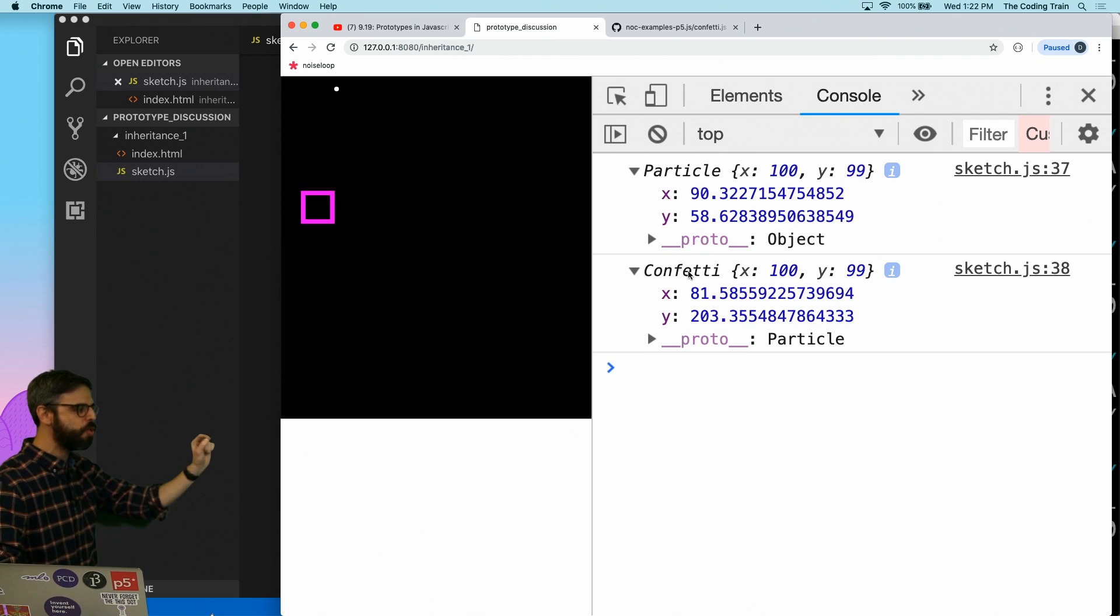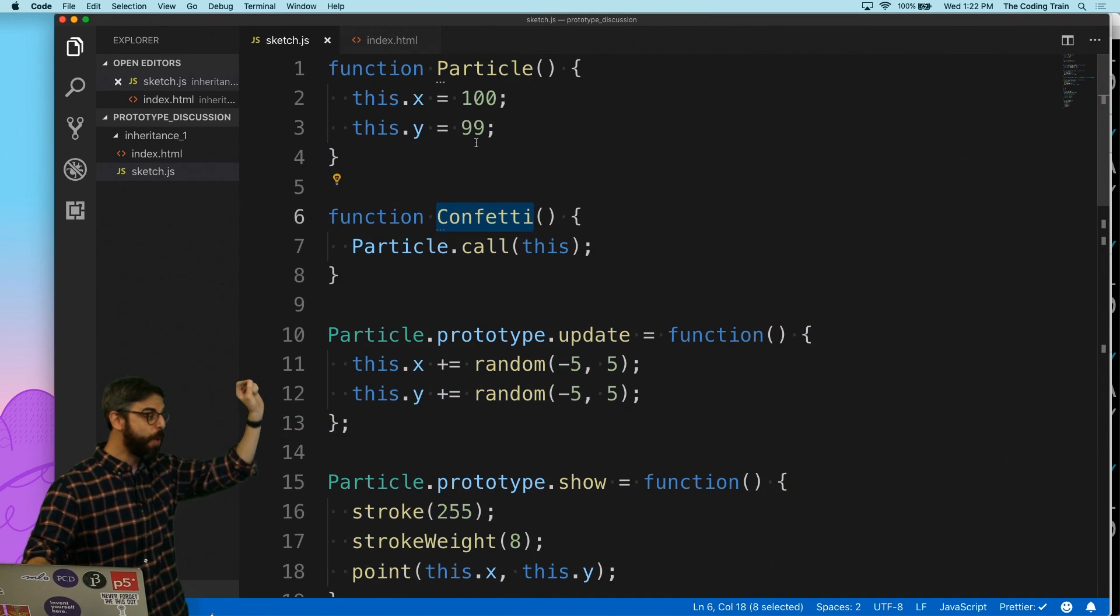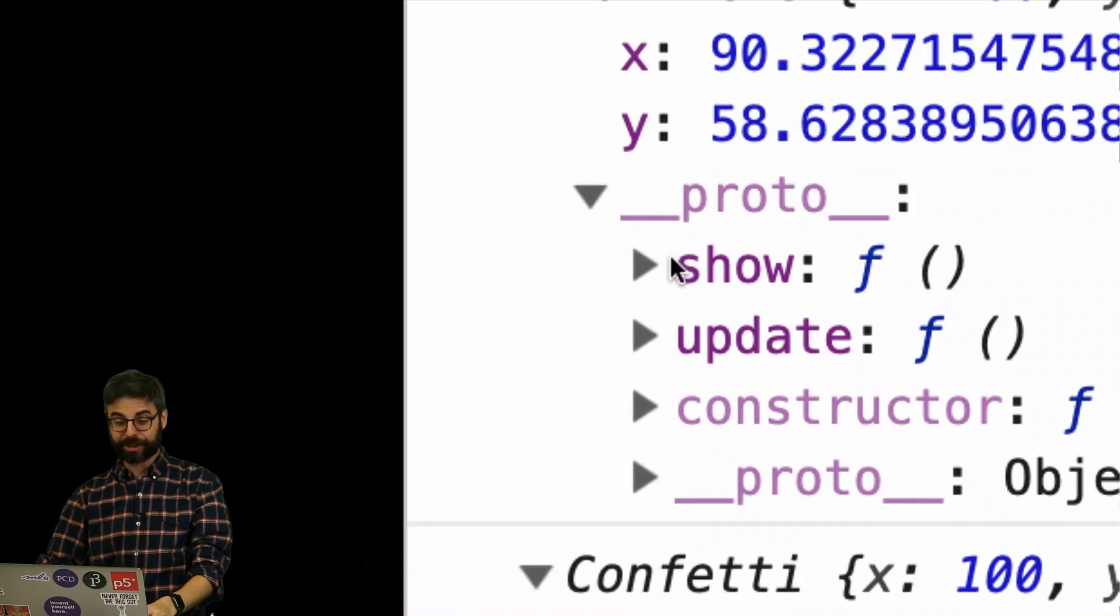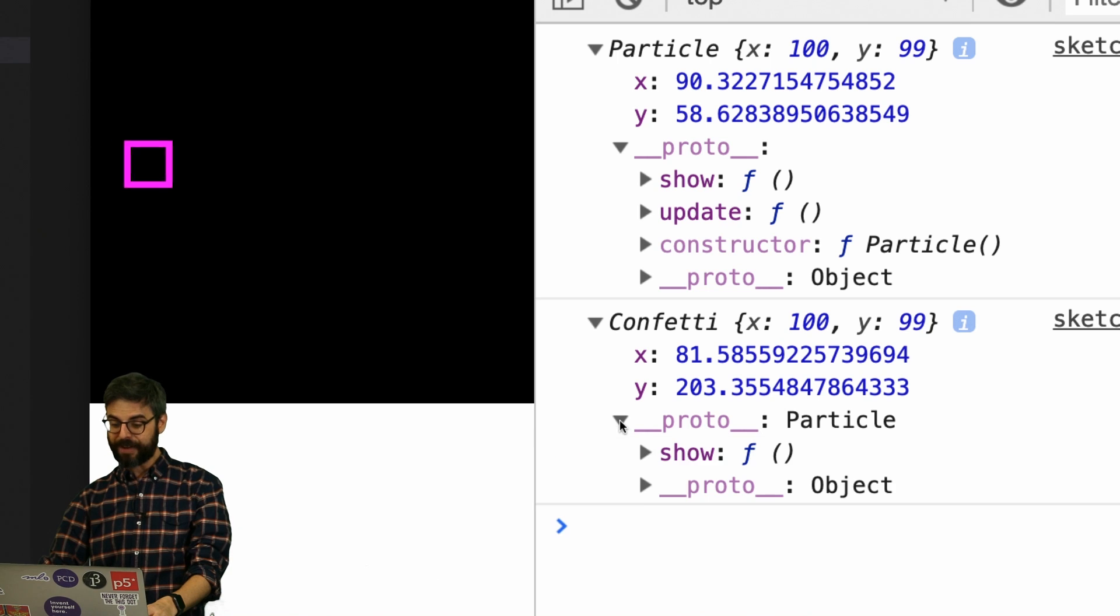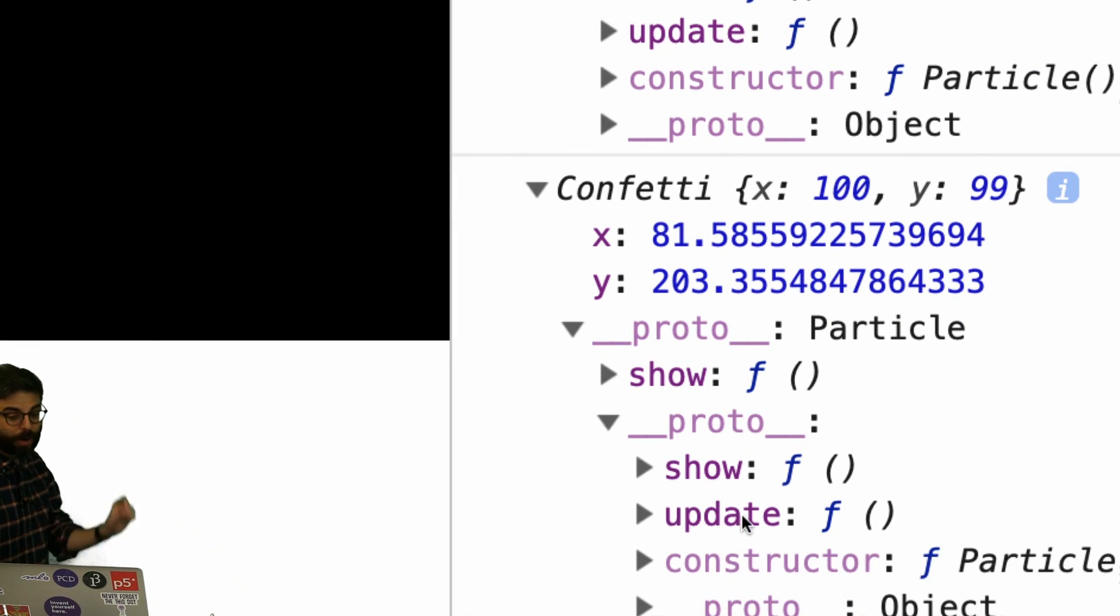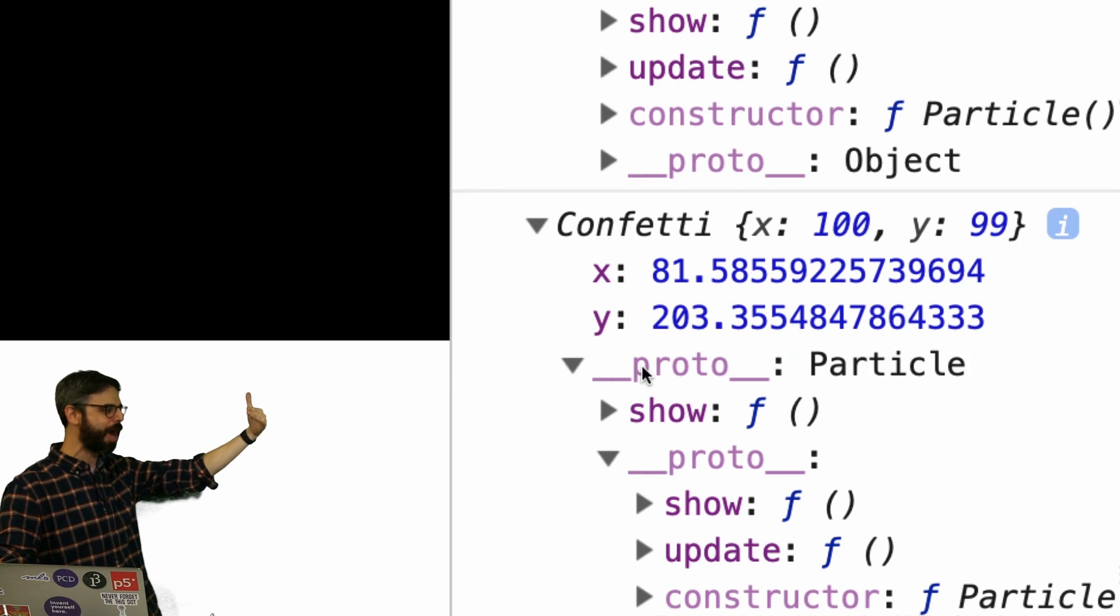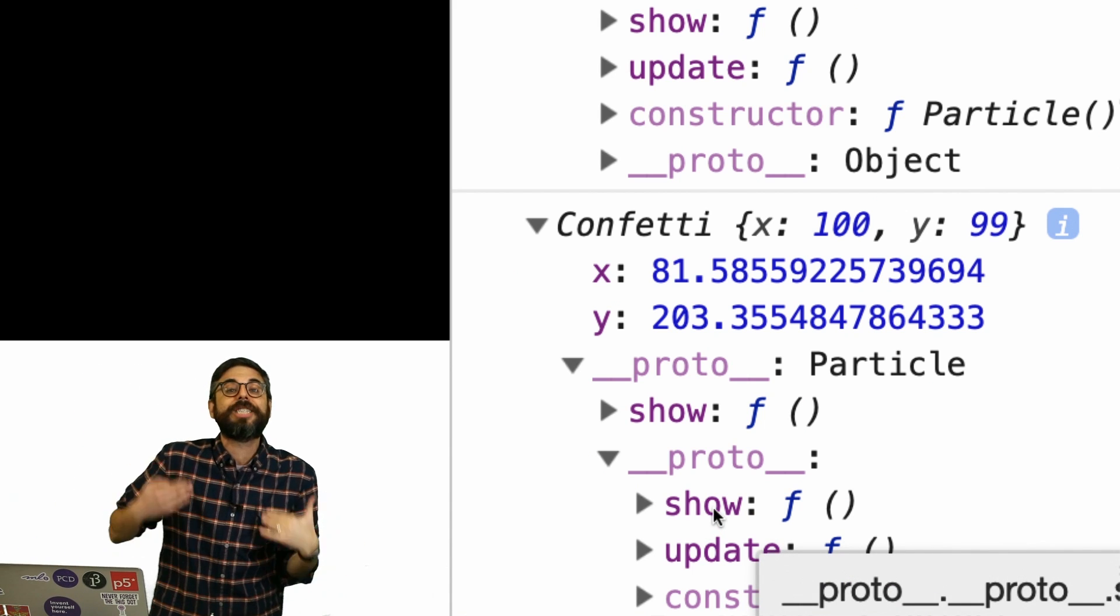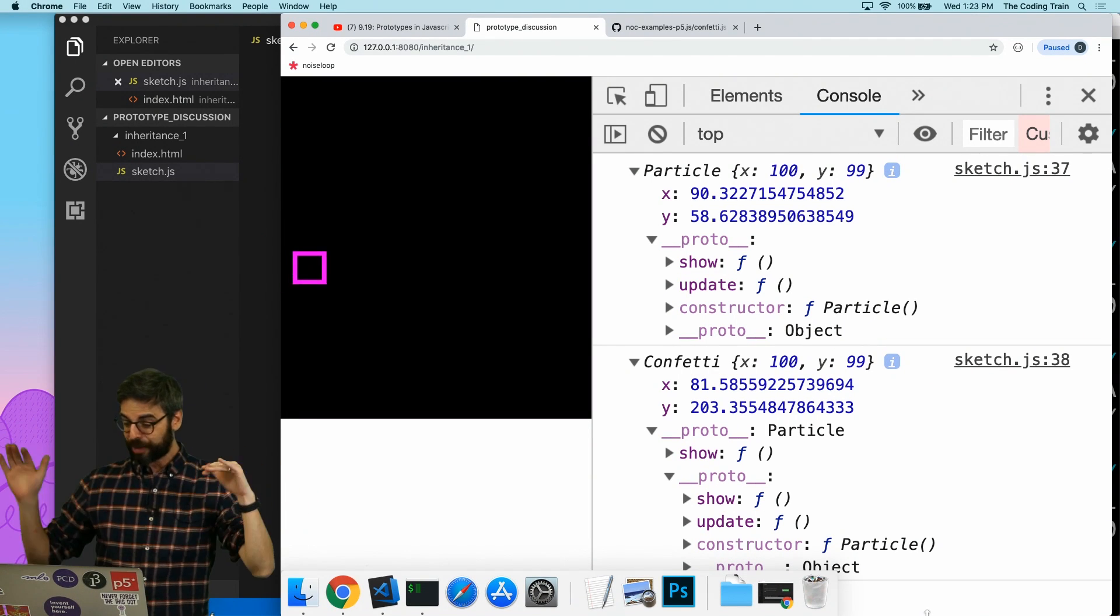So look at this. They each have their own xy. That's good because that xy property is added in the constructor function, which both the particle constructor function and the confetti constructor function call. The particle object has a show and an update function as part of itself. But look at this. Now the confetti object has its own show function, but its update function is down here because it points to the particle. So this is the chain. Particle has its own show and update. Confetti has an xy, its own show, but it also has a show and update which it copied from particle. Now the reason why it doesn't call this one is it always looks for the first instance of something up that prototype chain. So this is wildly confusing and convoluted. Hopefully this gives you a little background and sense of how this works.